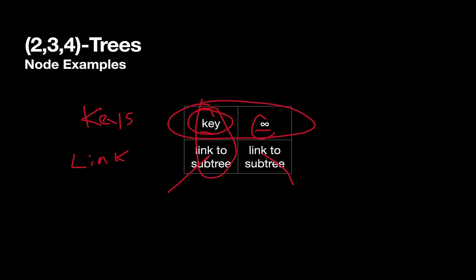And of course, every value would be before infinity, so the sub-tree for the infinity node we could think of as including values that come after the key, but certainly before infinity. So this is what the smallest possible node would look like. It would have a single key and links to two sub-trees.